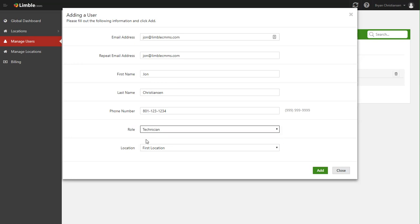While a technician is limited, they can't change PM schedules, they can't add assets, they can't delete assets, and it's really designed so that your data is protected. If you have a technician that doesn't know what they're doing, they can't come into Limbal and mess up the great setup that you have.